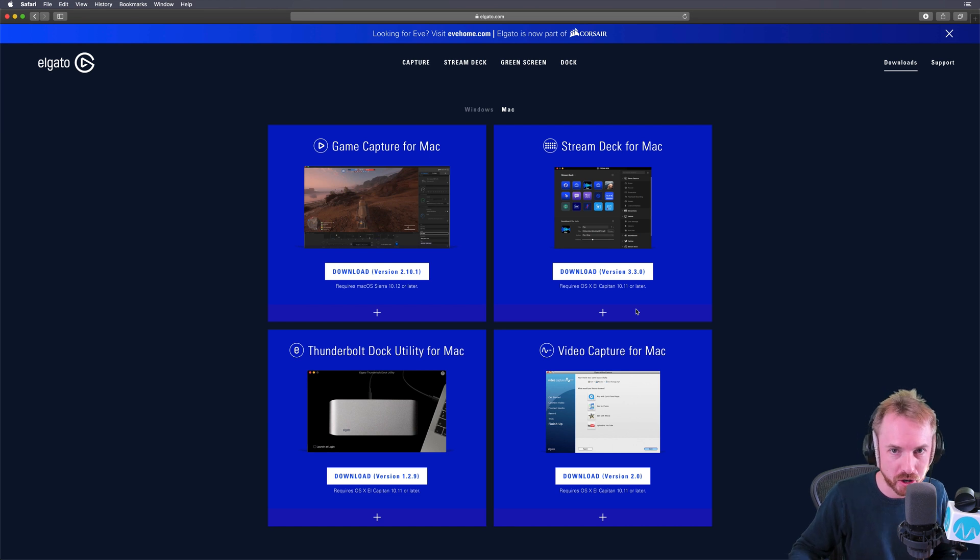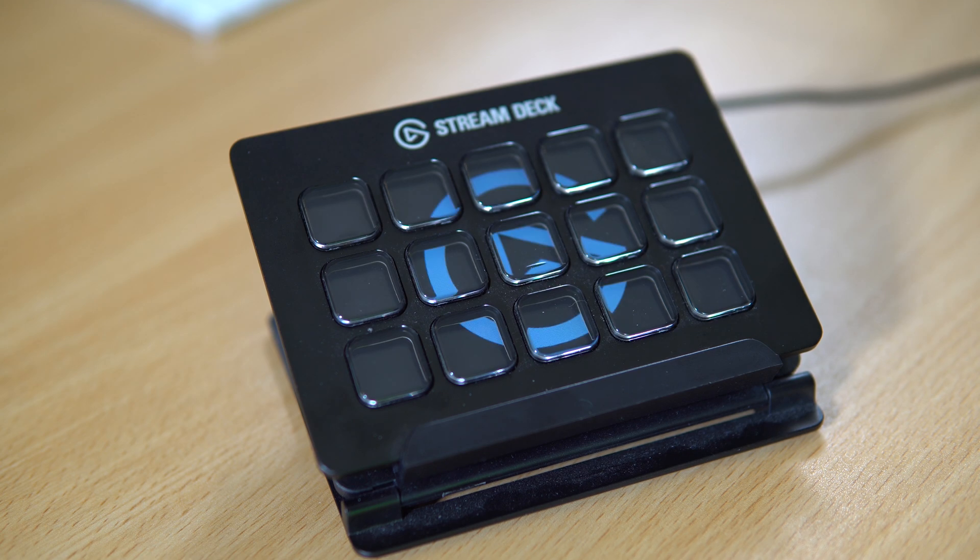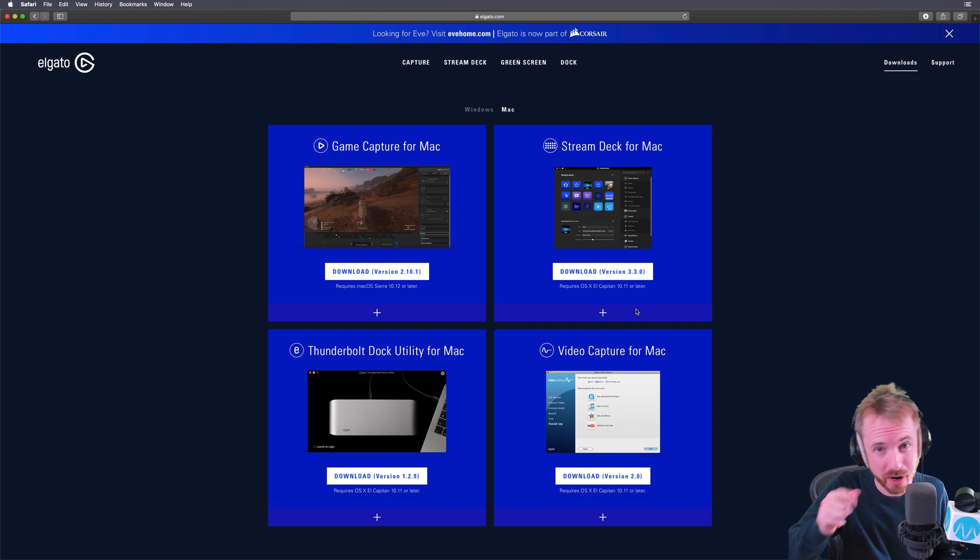You can totally use the Elgato Stream Deck to control your live streams, but can you use it to edit in Adobe Audition? Let's find out.